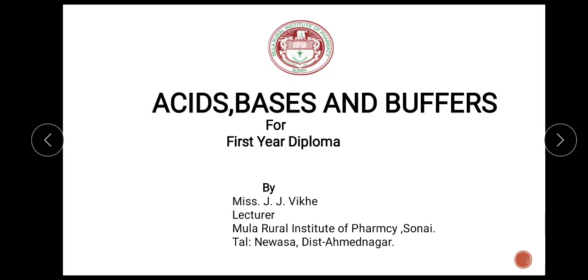Hello friends, myself Jyoti Vikhe from Munnar Rural Institute of Pharmacy, Sone. In this presentation, I am going to discuss a topic that is acids, base and buffers.